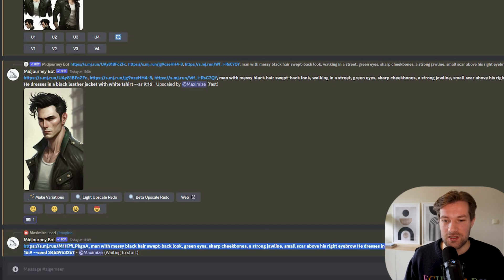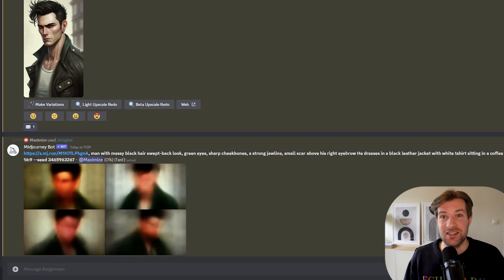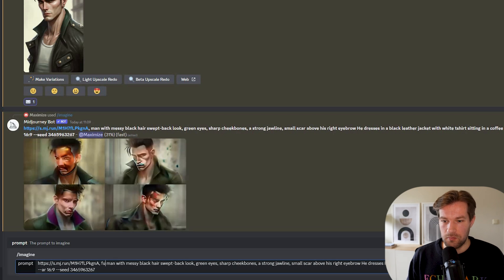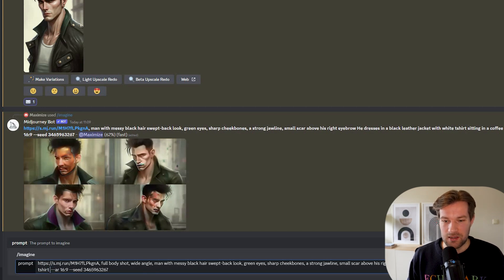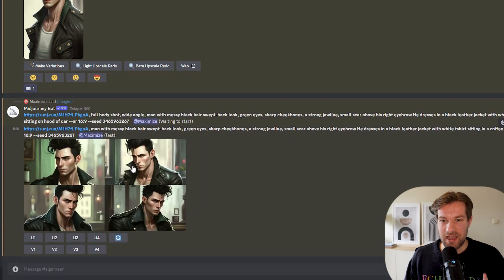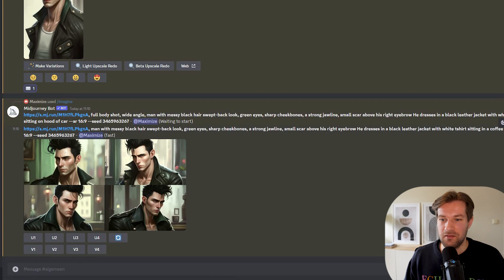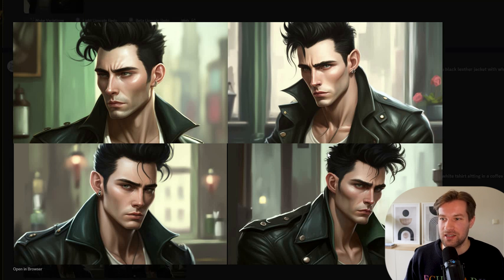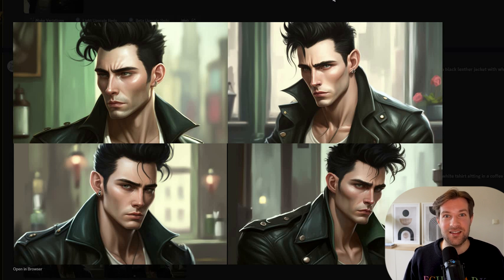We can keep switching it up and changing locations. I copy the prompt I just created and do slash imagine. This time I add 'full body shot, wide angle' and change the location to 'sitting on hood of car.' The first result came back of our man with messy hair sitting in a coffee shop — very consistent character with the jacket, white t-shirt, and hair. It's a really nice way to create your consistent character in different locations.